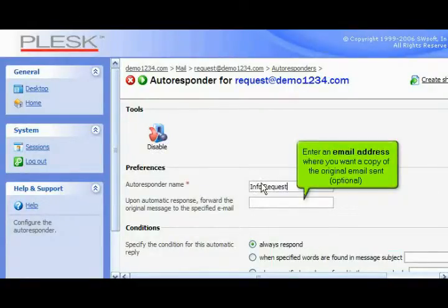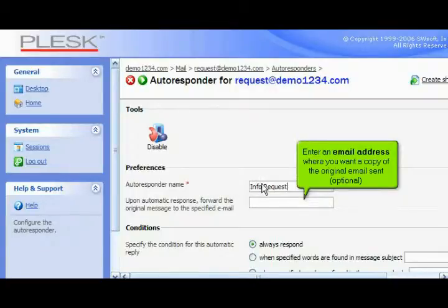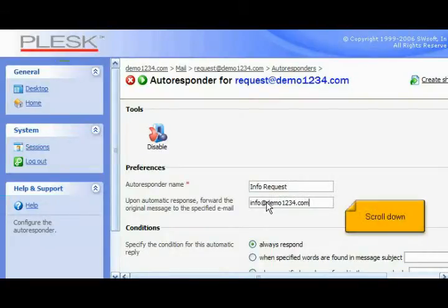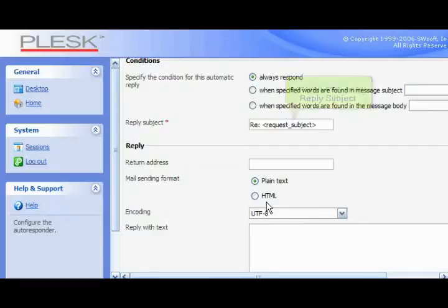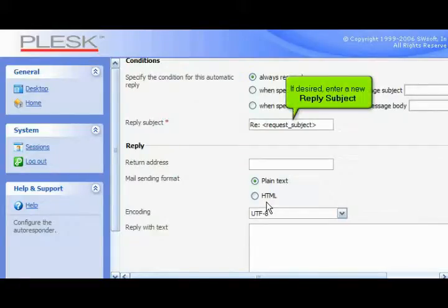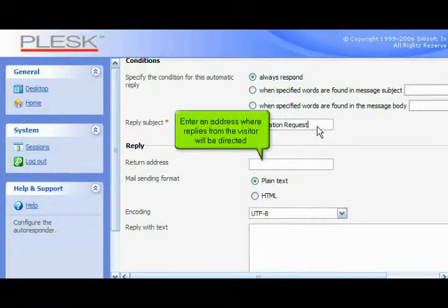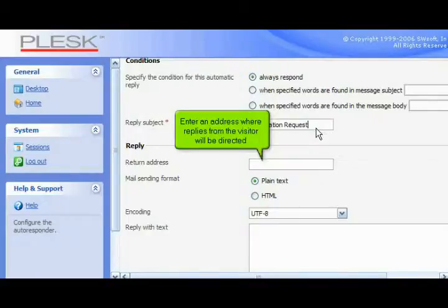Enter an email address where you want a copy of the original email sent, optional. Scroll down. If desired, enter a new reply subject. Enter an address where replies from the visitor will be directed.